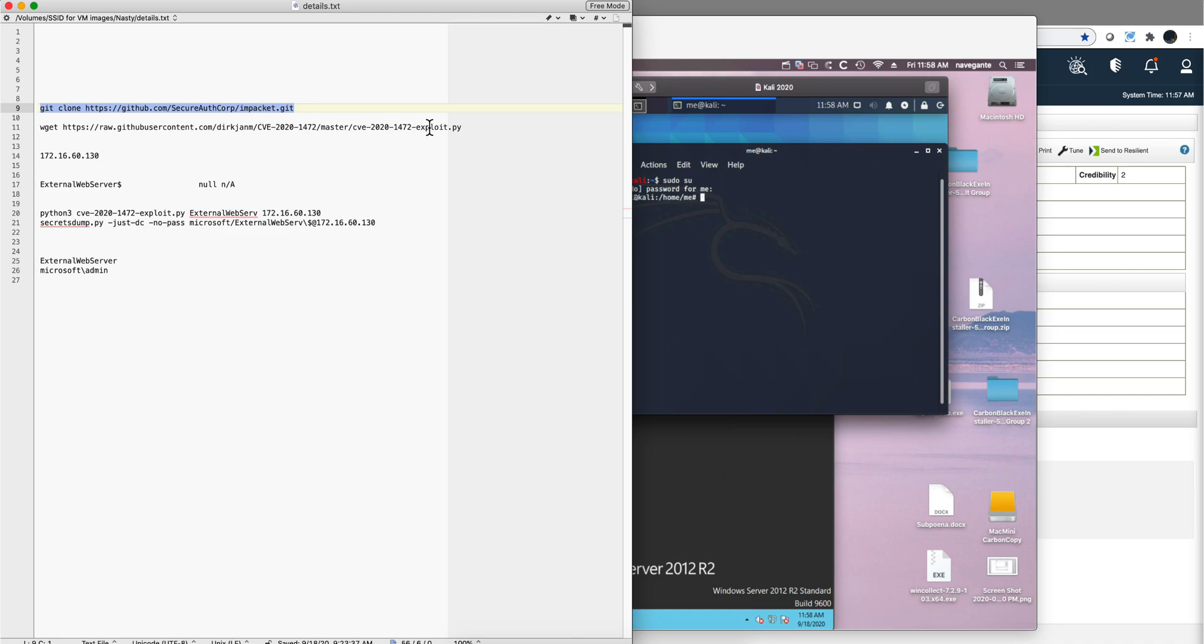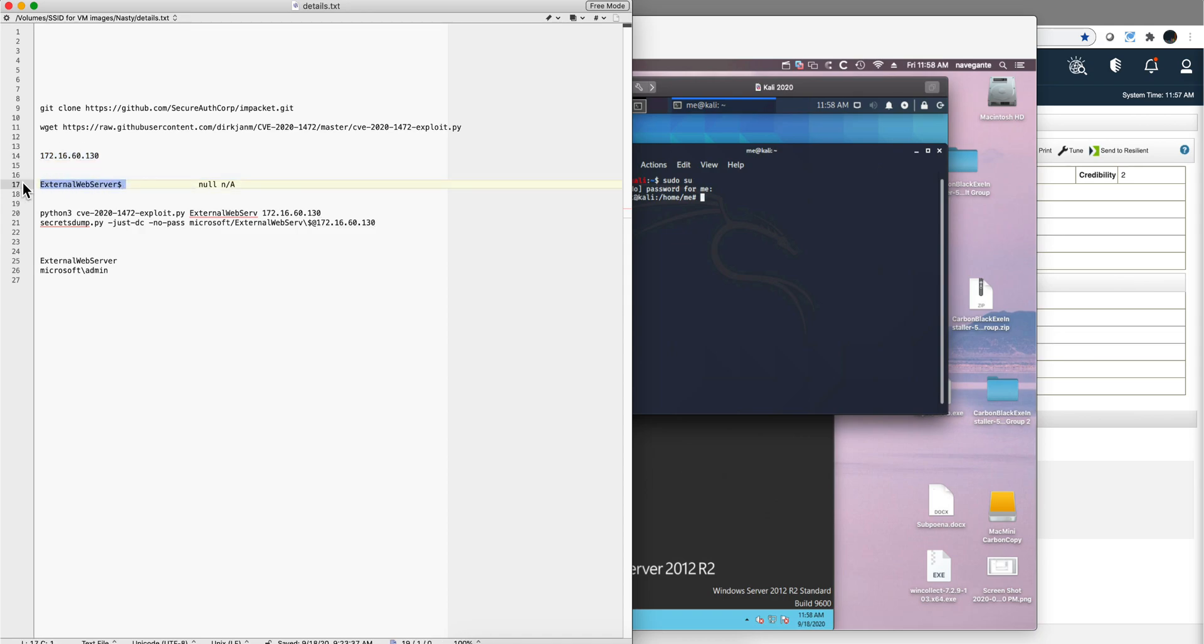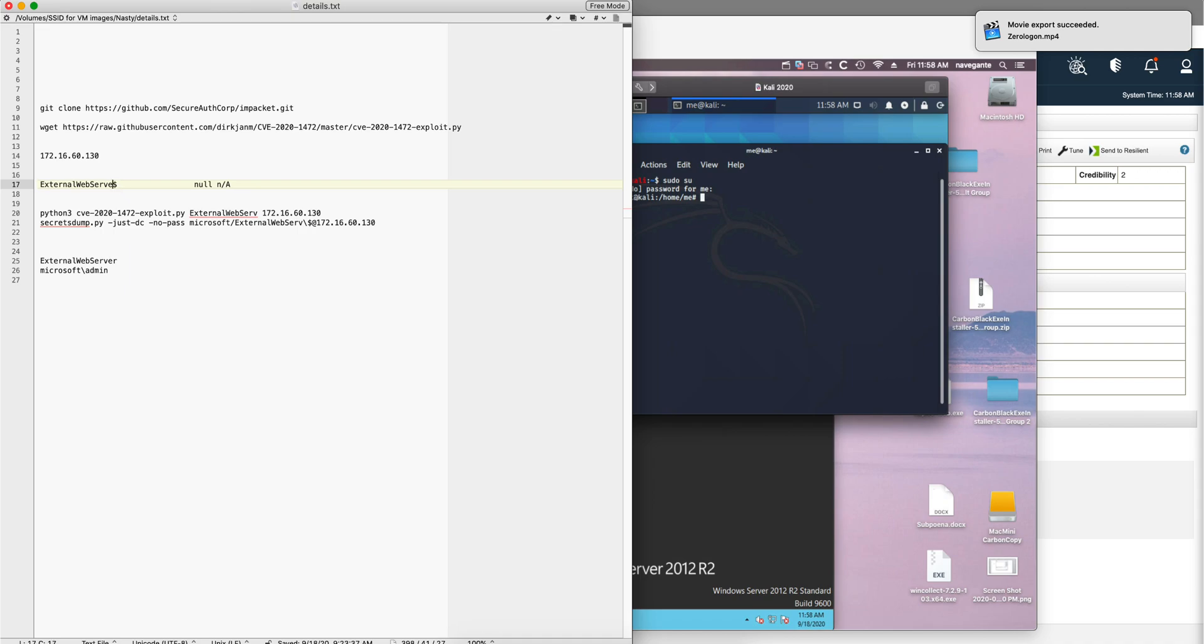You need to get this particular Python script which is the one that we use to get the domain administrator credentials. This is the IP address of my machine, this is the host name. Notice that in here, actually, the name that you need to use is this one.